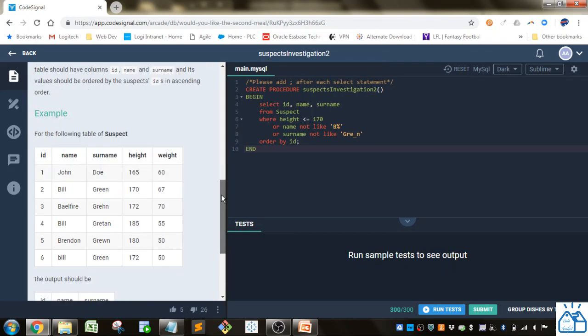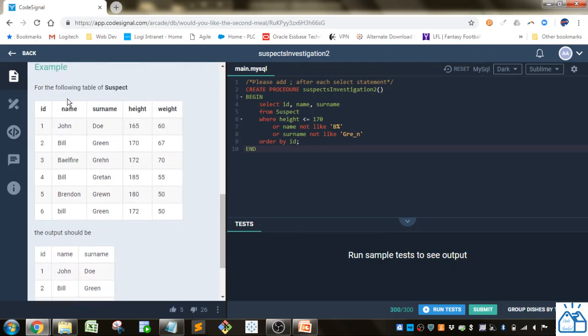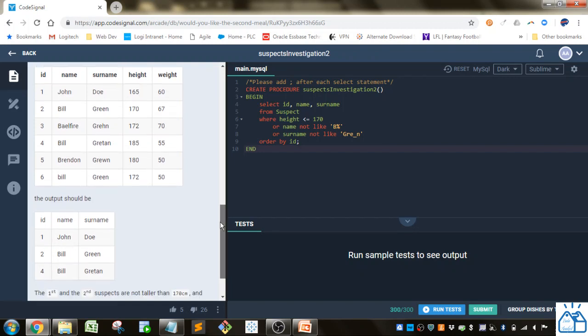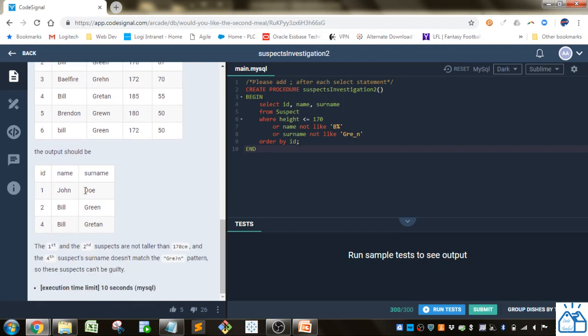Alright so again this is the suspect table they've given us ID name which is the first name, surname is the last name, height and weight, and what they want is the ID name surname.